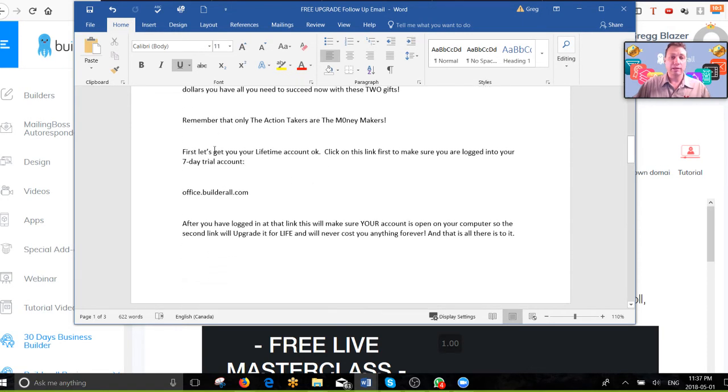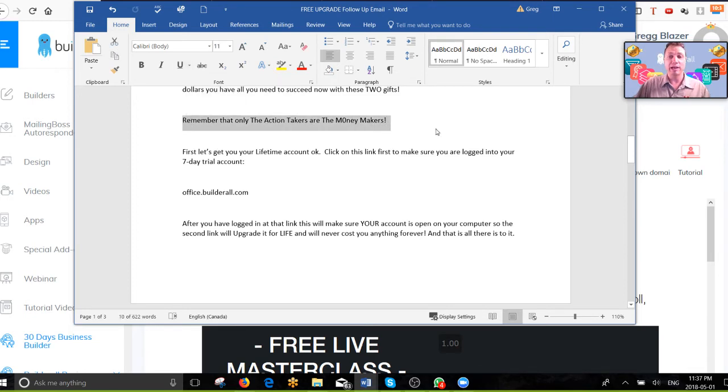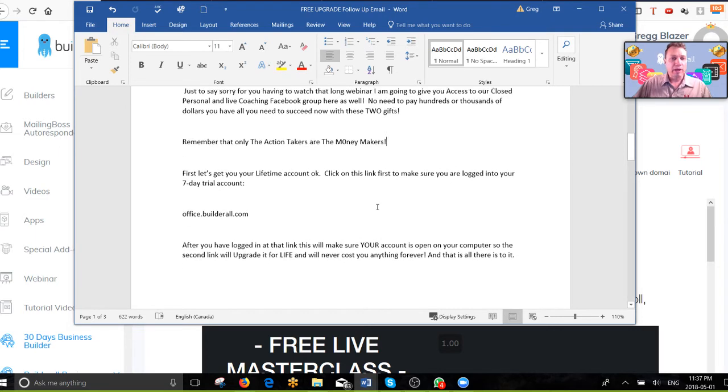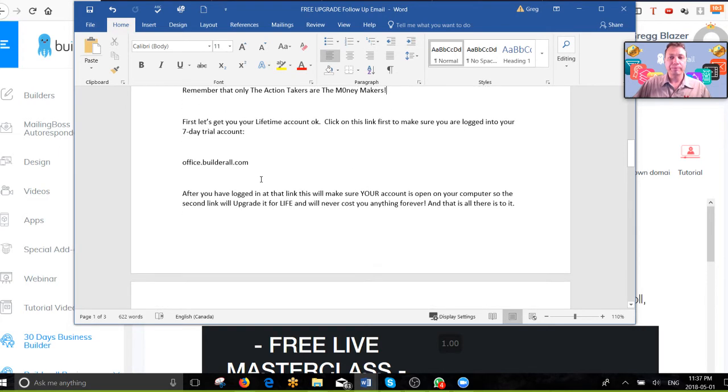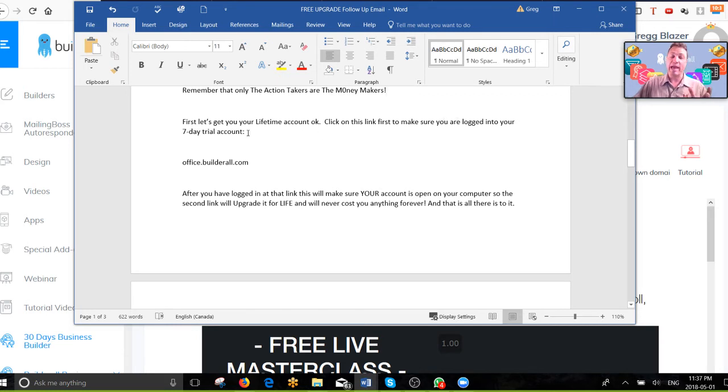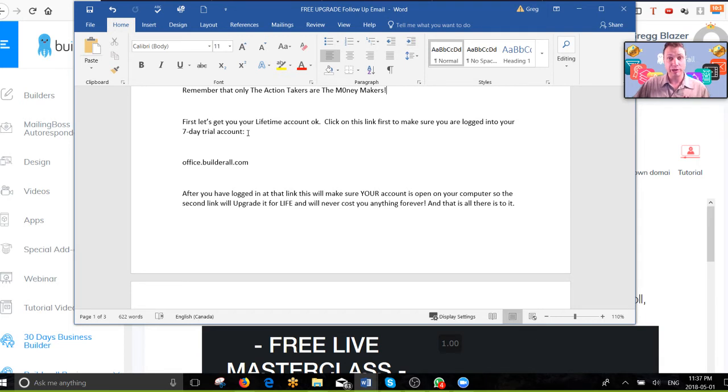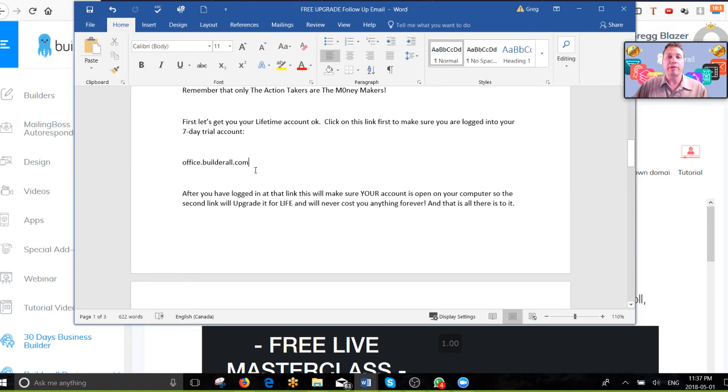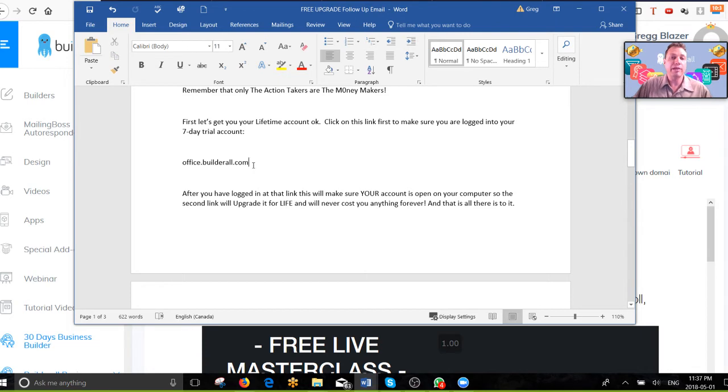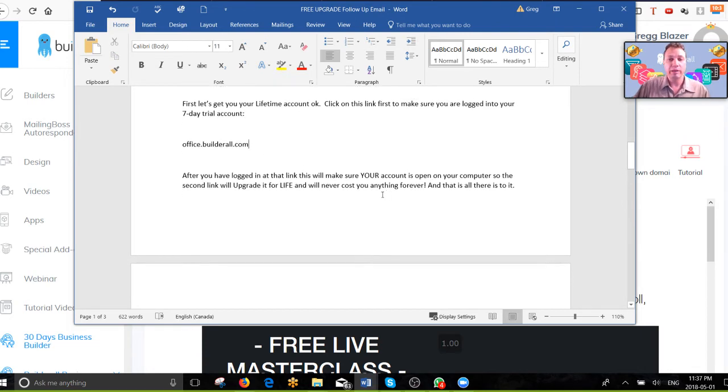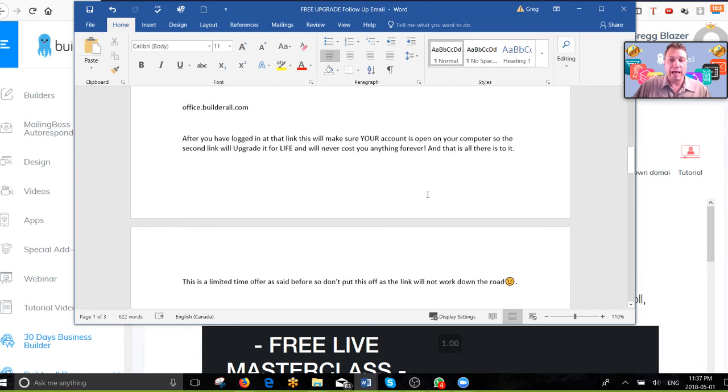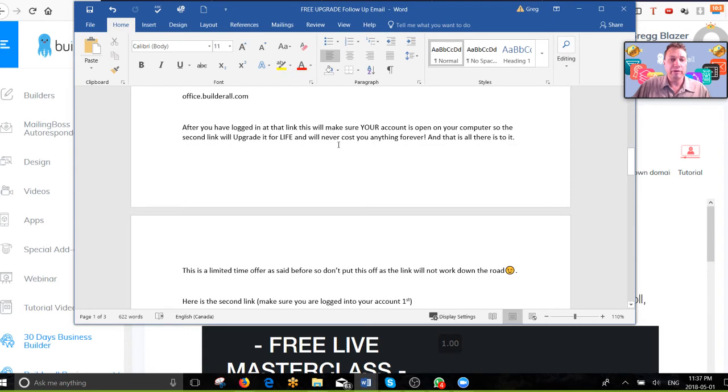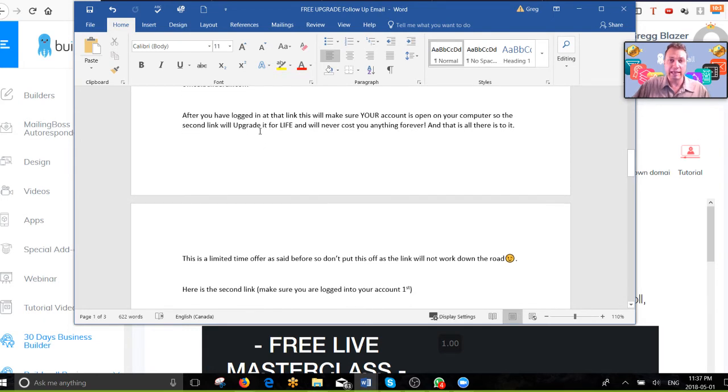I give them the instructions of what to do with the upgrade link. I tell them to be the action takers. They have to be logged in to their trial account, which if they've ever signed up, which they have or they wouldn't be in your back office, they have an account. If it's even inactive, their email is still registered with Builderall and it can be reactivated. Here's the first link, office.builderall.com, directly opens up for them. If they've saved their password, they're in. Otherwise, I tell them they need to log in and make sure their account is open first. And the second link they're going to click on is going to instantly upgrade it.